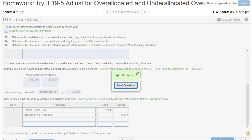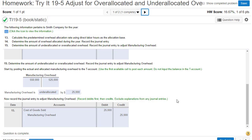If you skip the videos, this homework problem is probably going to be pretty confusing, so you really need to watch these videos. This is a very detailed chapter.